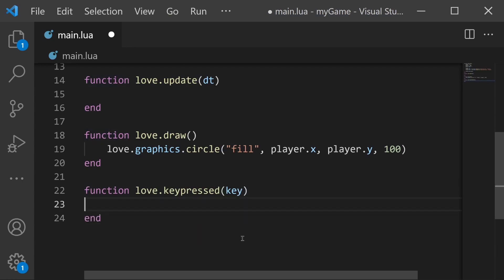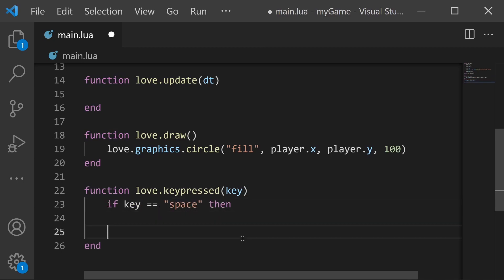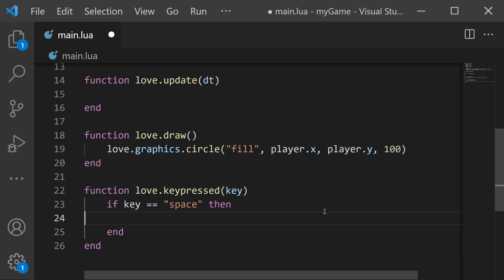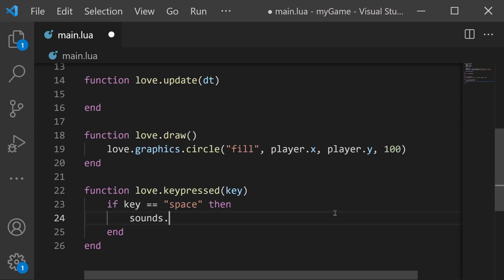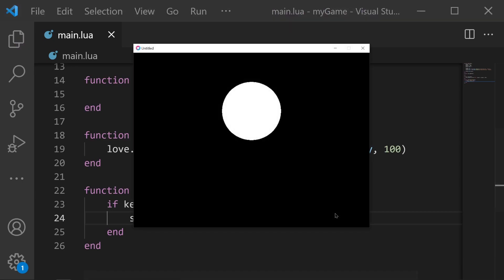We'll say if key is equal to space then we're just going to play that sound effect which is sounds.blip:play. And if you save and run, now whenever I press the spacebar the sound effect plays. Again very easy to do.